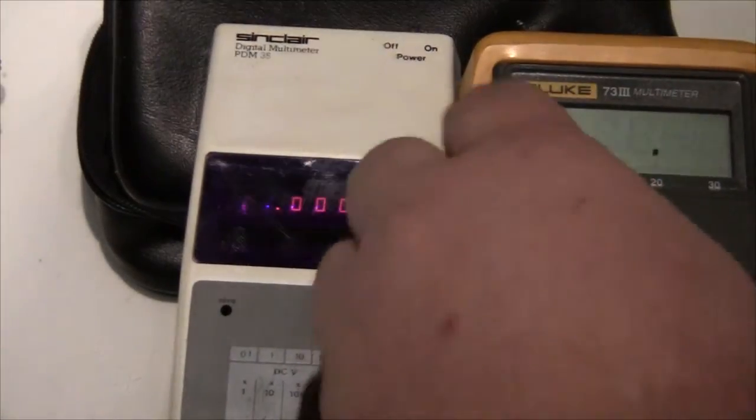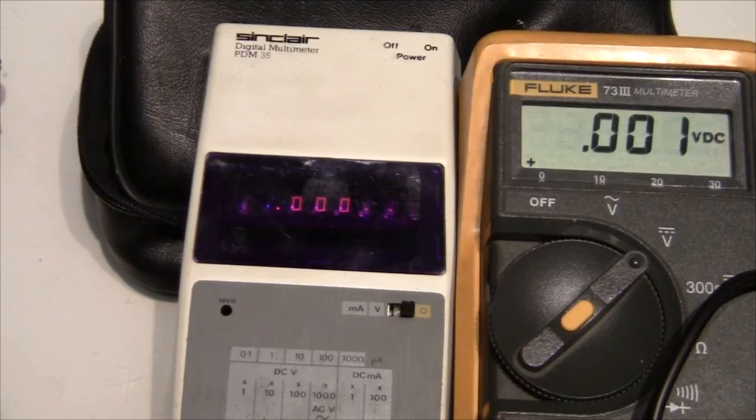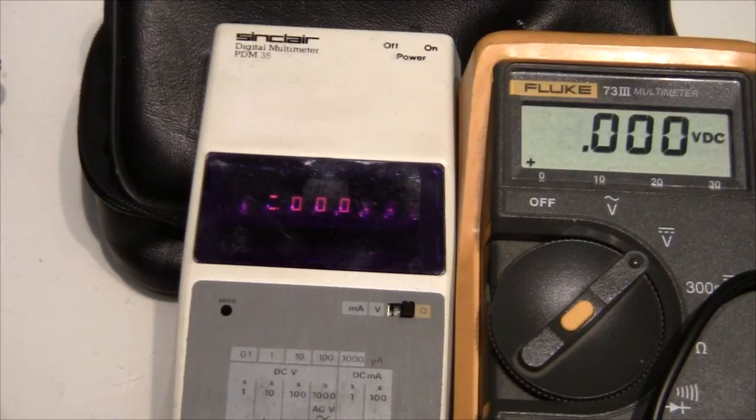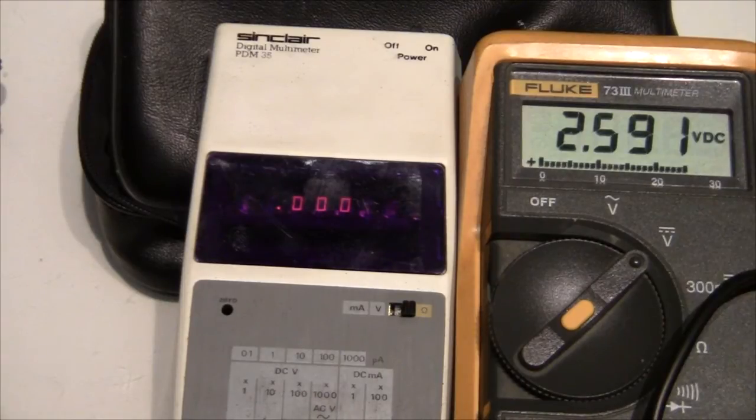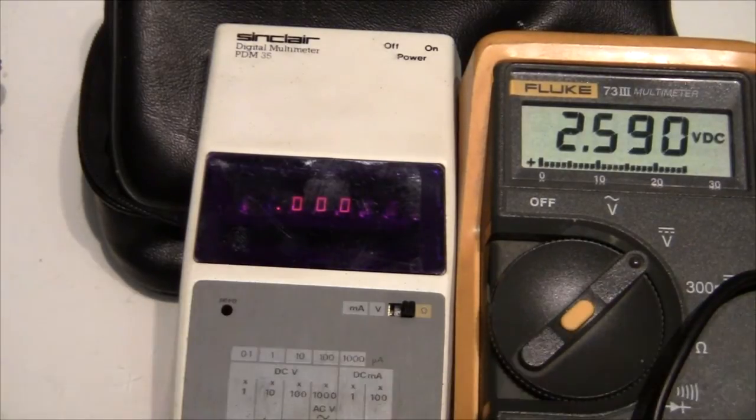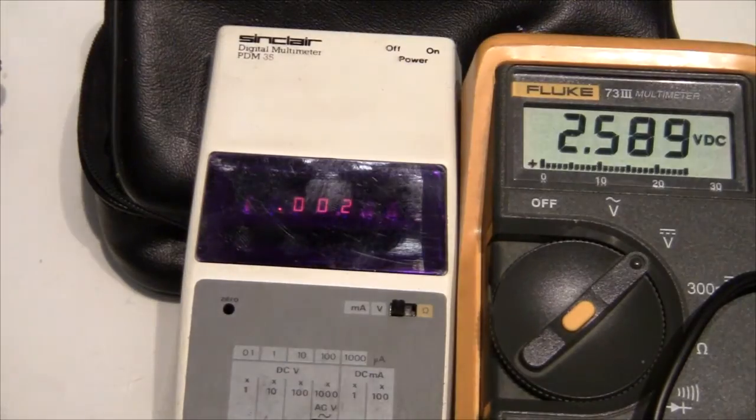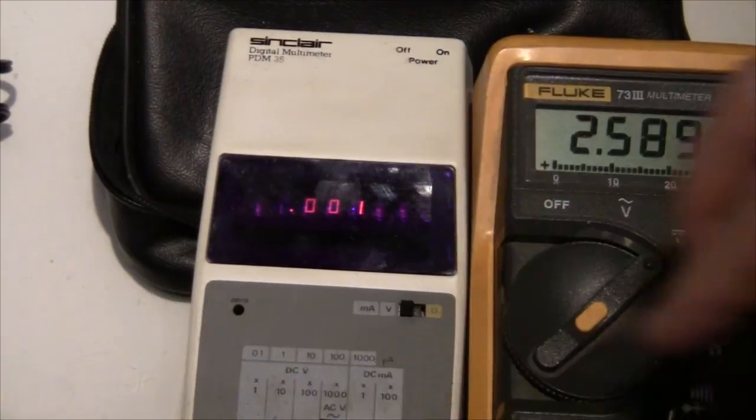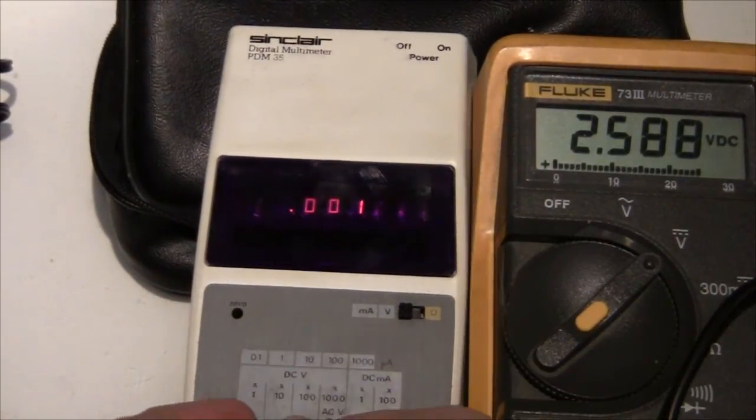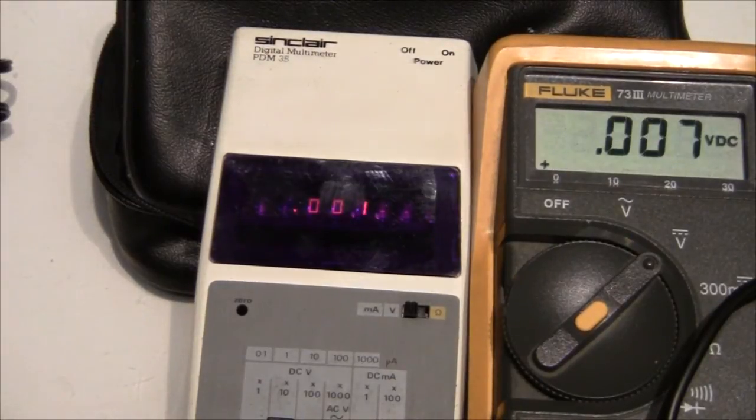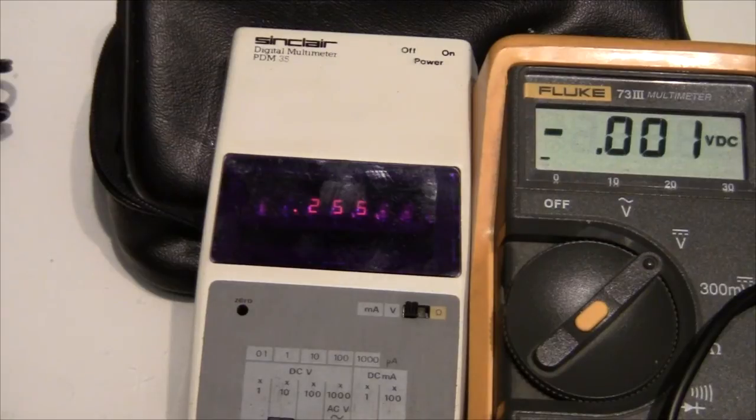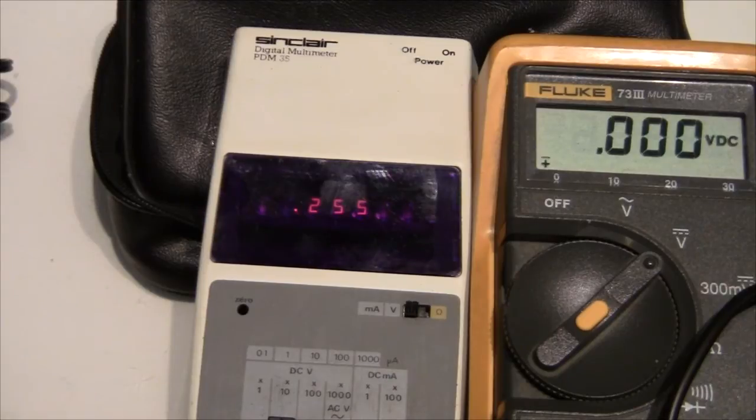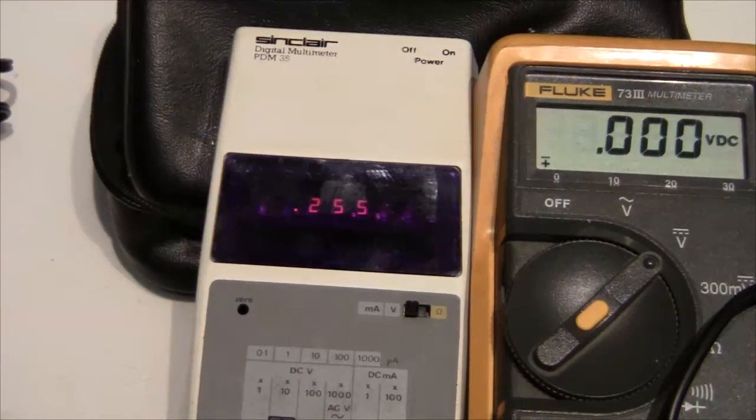Now if we try volts, I have a power supply here generating some voltage. And this says 2.59 volts on the Fluke. So if we connect the Sinclair instead, let's just switch it to volts and DC input. And volts times 10. That should be it. Let's try and connect that. And it says 2.55. So not too bad. I think all right. Not the best precision but not too bad.